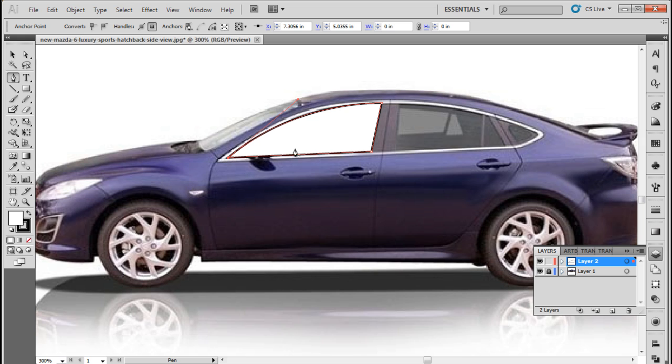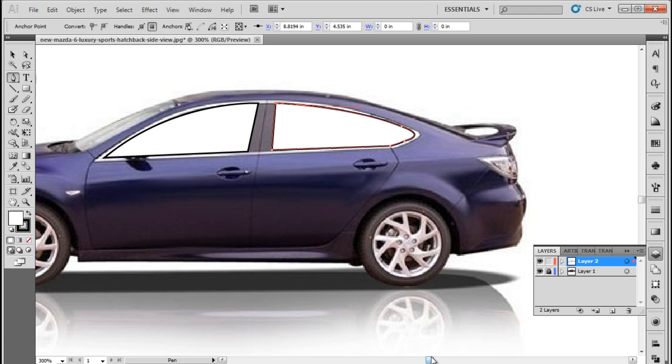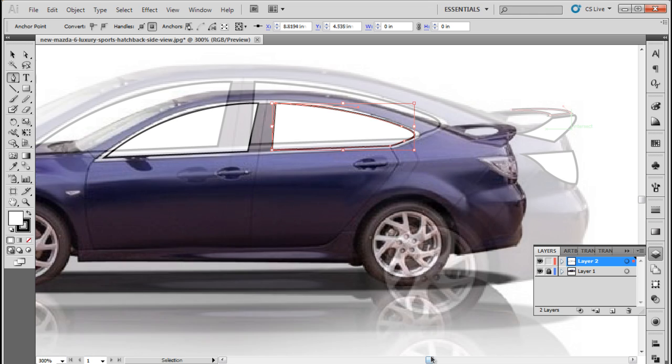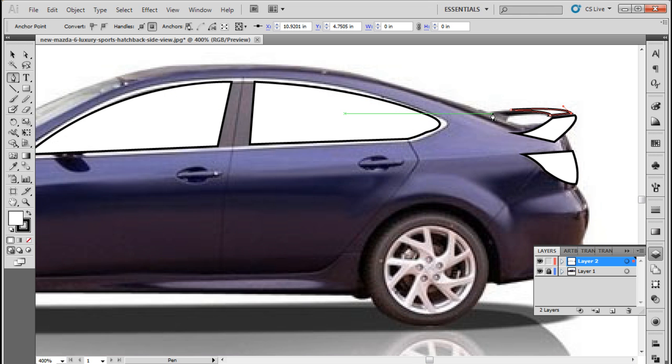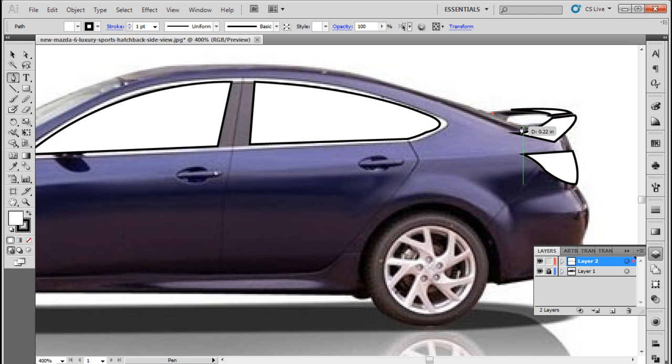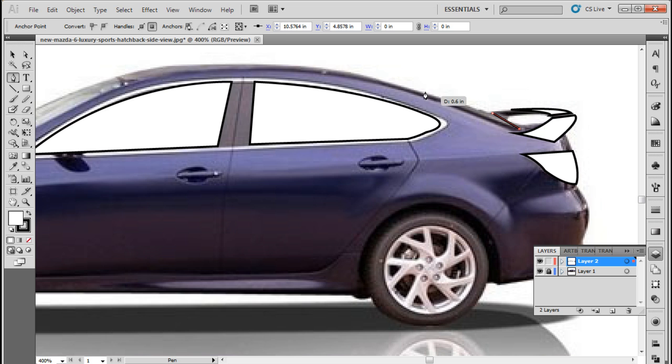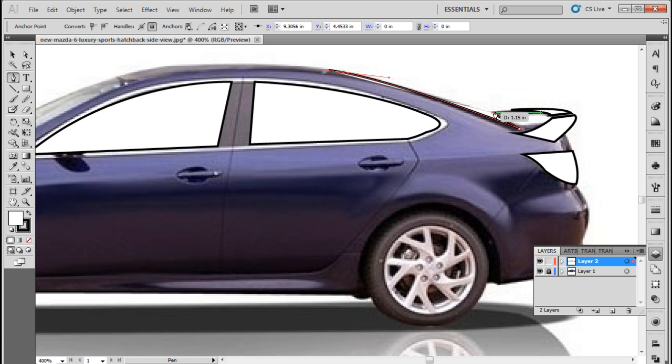Now let's cover the second window in the same way. With that done, let's trace over the tail light and the spoiler over here. Notice that in the image we cannot see the rear windshield, but since the illustration would be a two-dimensional artwork, let's recreate it by simply tracing over the background image like so.